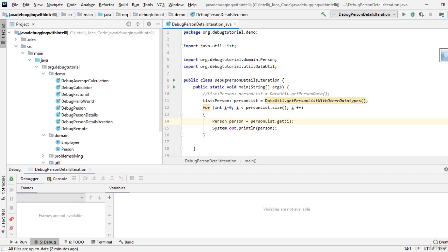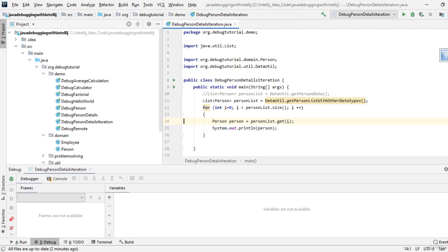Exception breakpoints allow you to instruct the debugger to respond to thrown exceptions. Unlike line breakpoints or method breakpoints, you don't need to mention any specific line where the issue is occurring. In that perspective, exception breakpoints are more global in nature.